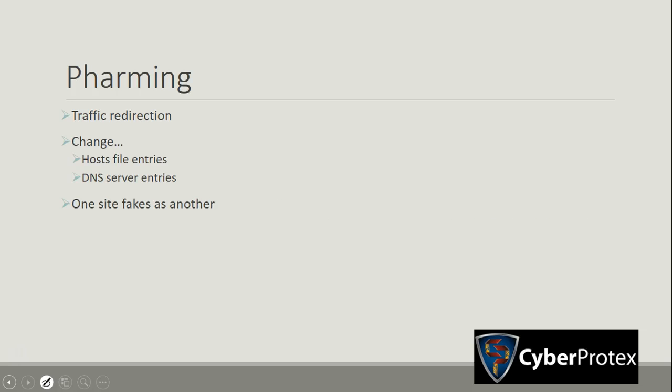So pharming is a form of redirection where traffic intended for one host is sent to another. This is going to be accomplished by two ways. On a smaller scale, you'll see changes with entries in the hosts file. And on a larger scale, you'll see changes in entries in a DNS server. What will happen is a user is going to try and get to a site, and they're actually going to get redirected to another one that looks pretty close to it.